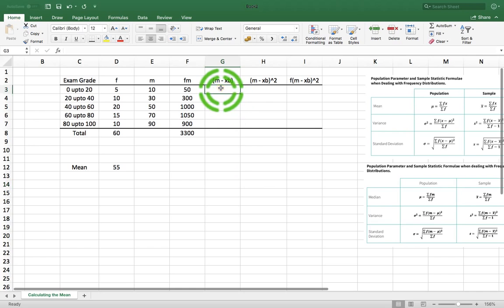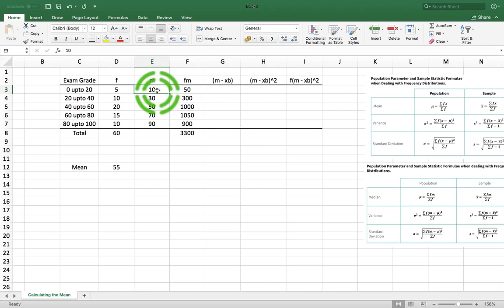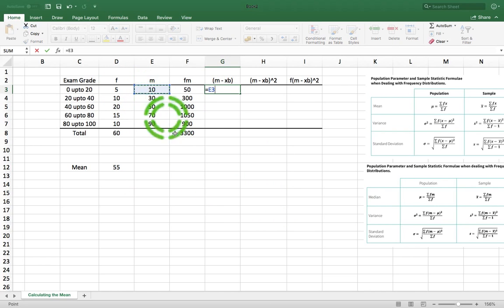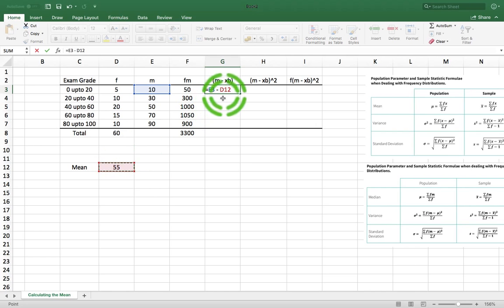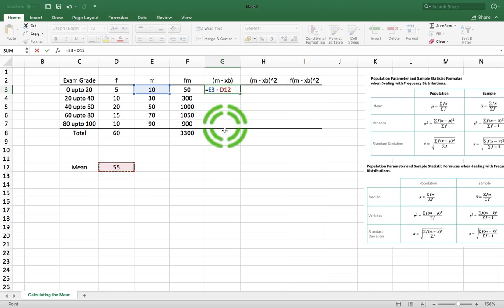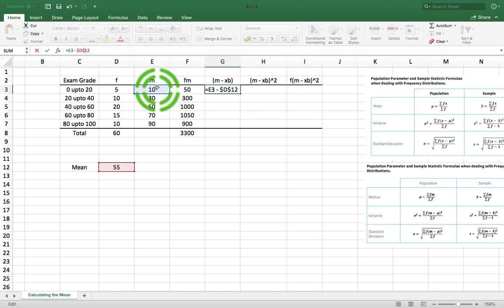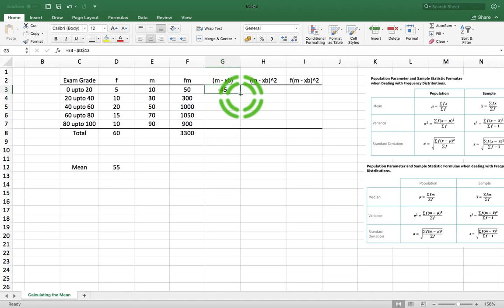So the first value is m, the midpoint, which is 10, minus the mean xb, which is 55. So it's equal to 10 minus 55. I'm going to drag this down, so I want an absolute reference to this 55 so it remains stationary. I'll put $d$12 to keep it fixed. So now I have e3 minus $d$12, which gives us a value of minus 45. And now I can drag this down.